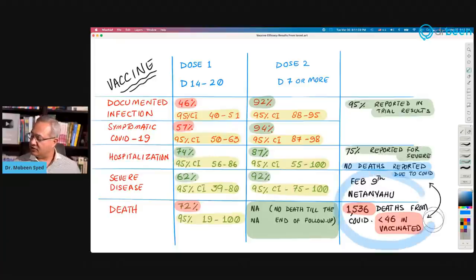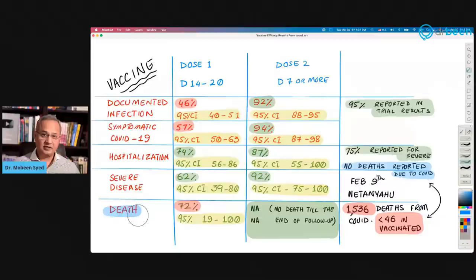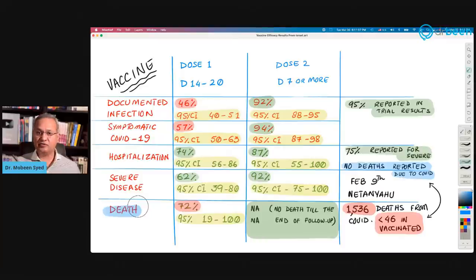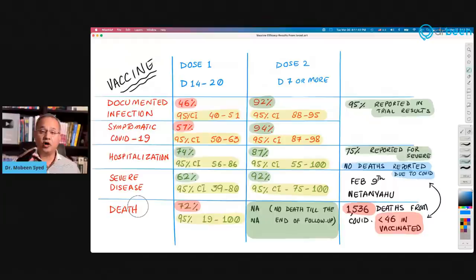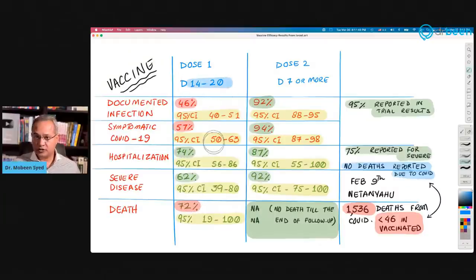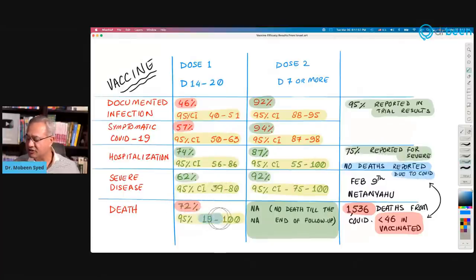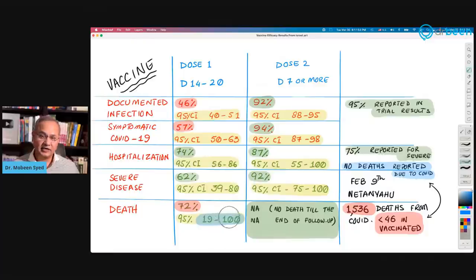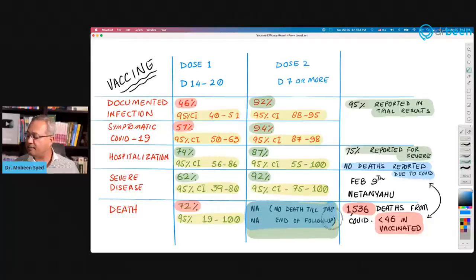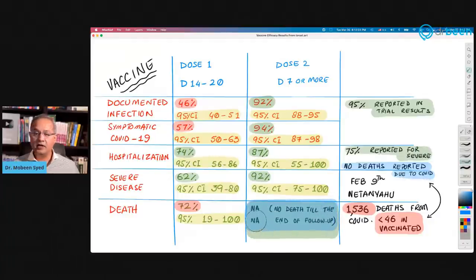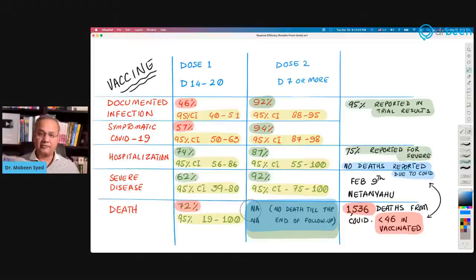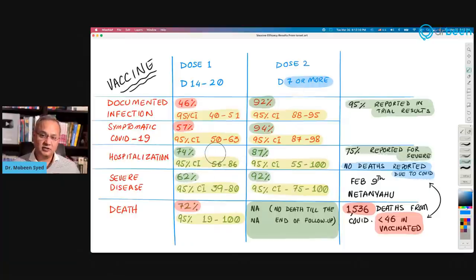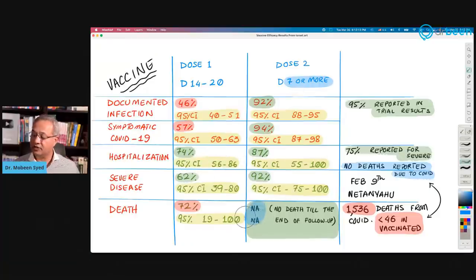Deaths in the vaccinated folks by COVID, not just general deaths, but those folks who were vaccinated and then died of COVID. After 14 to 20 days of dose one, 72% efficacy and range is pretty wide, 19% to 100%. And then for dose two, the data is not applicable because in this time frame, in the study's time frame, there were no deaths in those folks who were beyond seven days of dose two. That I think is a pretty good number.